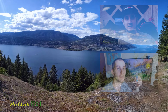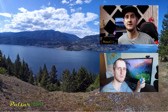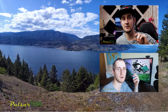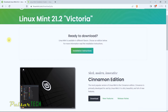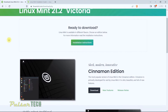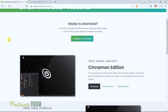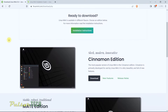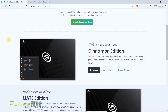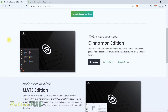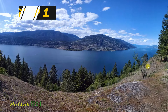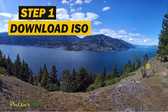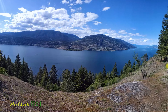I have already done another video about how to install Linux Mint on my computer, but it was a while ago and now there is a new version released, so I decided to go ahead and do another video on this topic. So the first step: you need to download the ISO for the Linux Mint image.